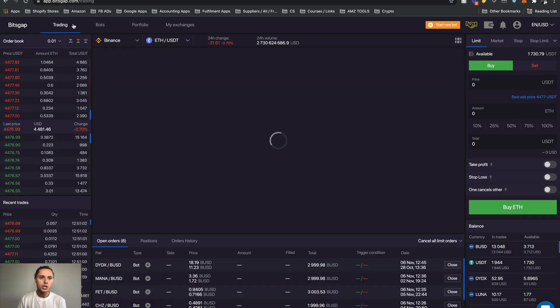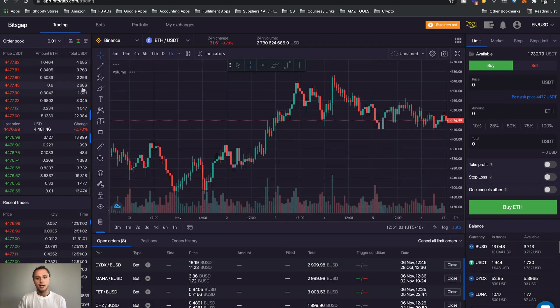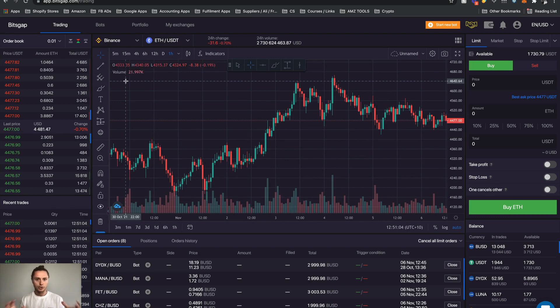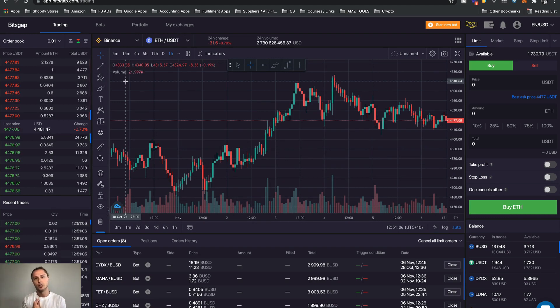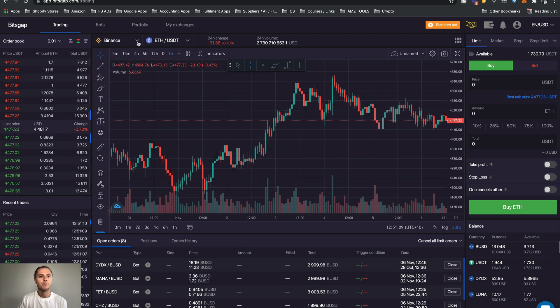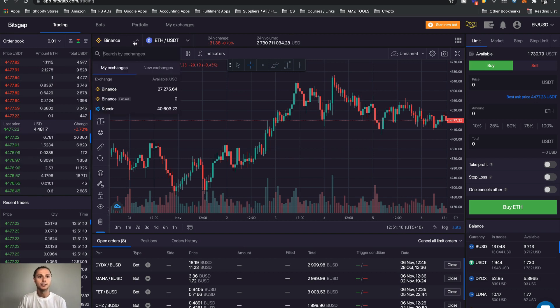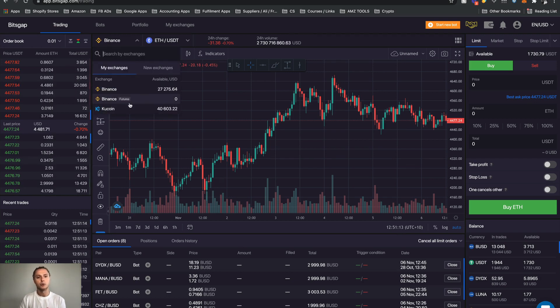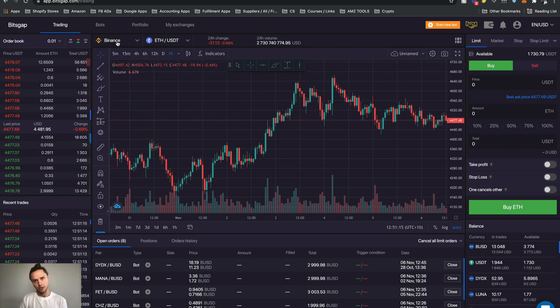I know there's a lot going on in this screen however the most important things you need to think about right now is that right here we can see the exchanges. You can see that I'm using Binance and Kucoin. This is where you select it.